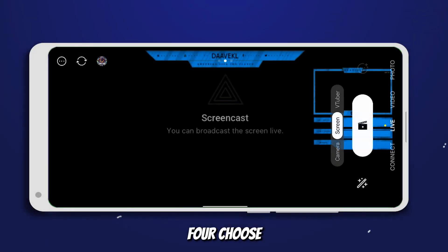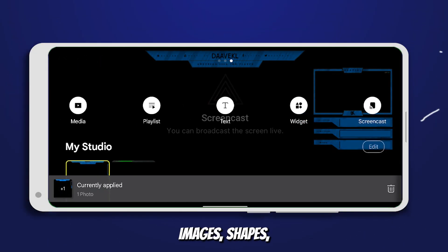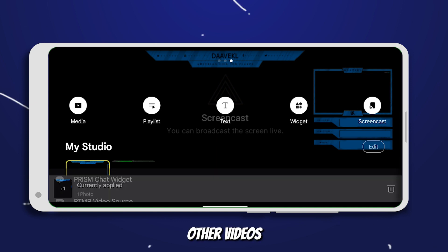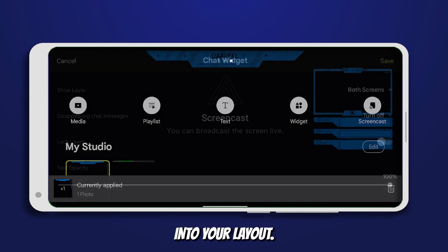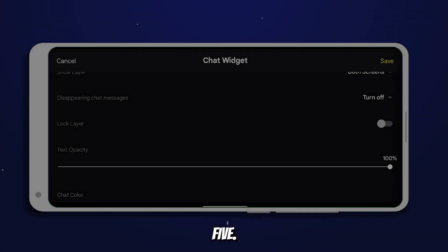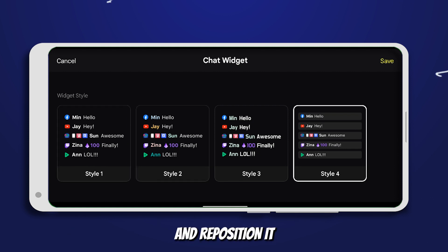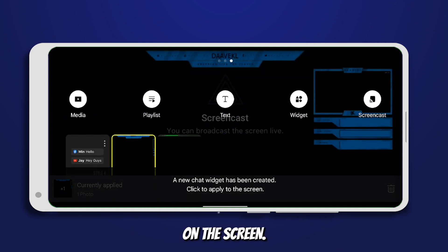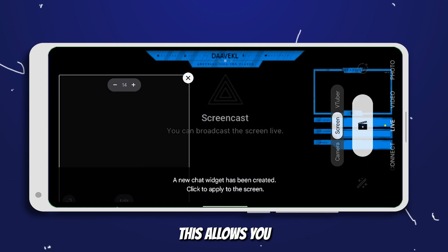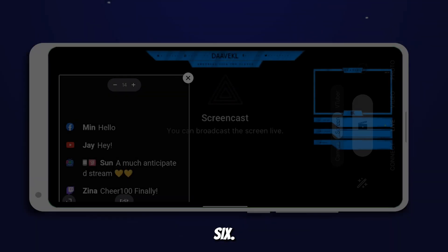4. Choose from options like text overlays, images, shapes, or even other videos or images you want to incorporate into your layout. 5. After selecting an element, you can resize and reposition it by dragging and pinching on the screen. This allows you to precisely position the element wherever you want it to appear in your video.